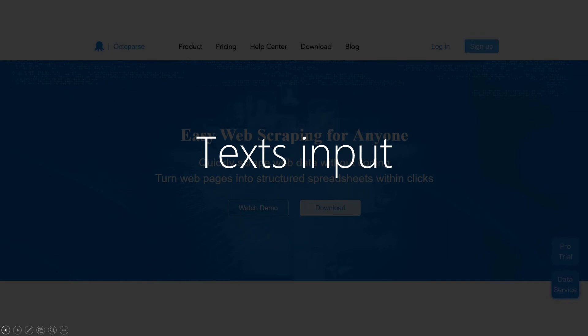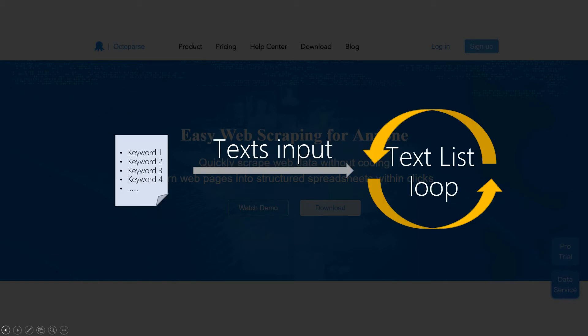The Texts Input feature allows you to add a list of keywords into Octopus to create a text list loop. Then Octopus would search each of the words from the list to scrape the results.